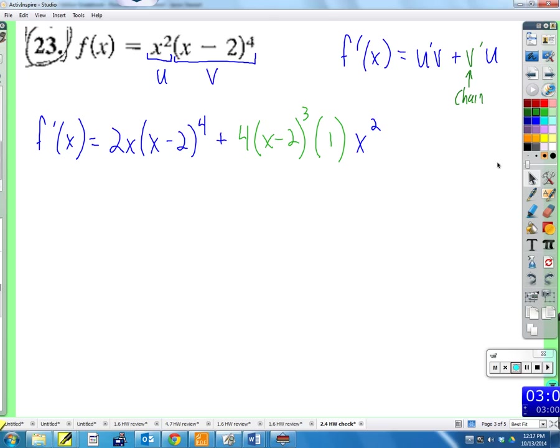Clean it up — writing times one is redundant. We get 2x times (x minus 2) to the fourth, plus four x squared times (x minus 2) to the third. All of those forms are equivalent to each other.